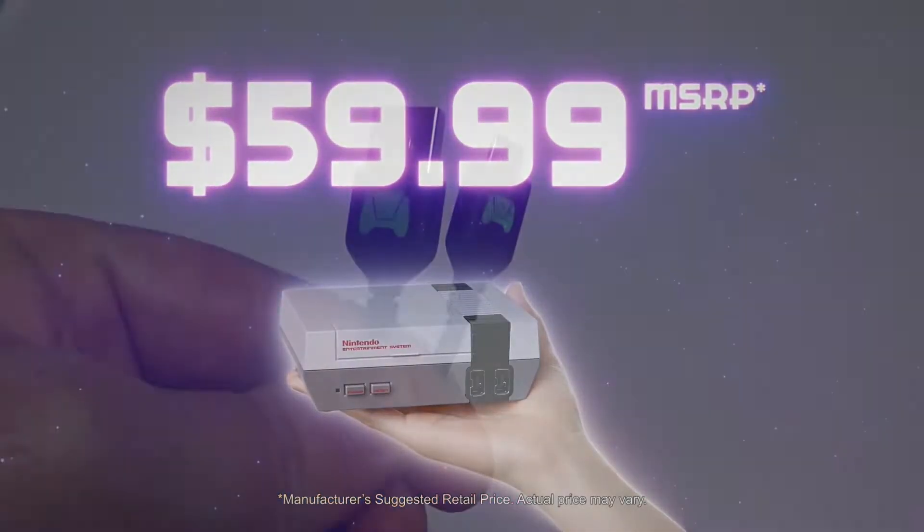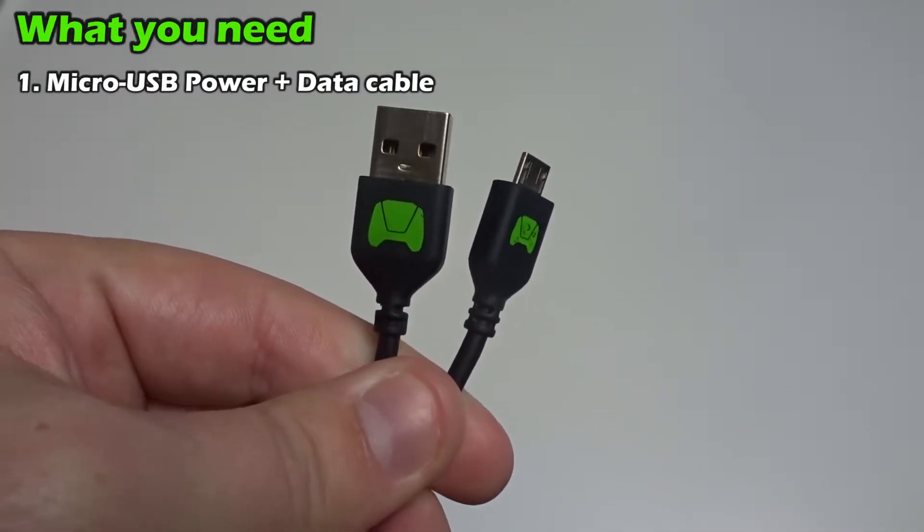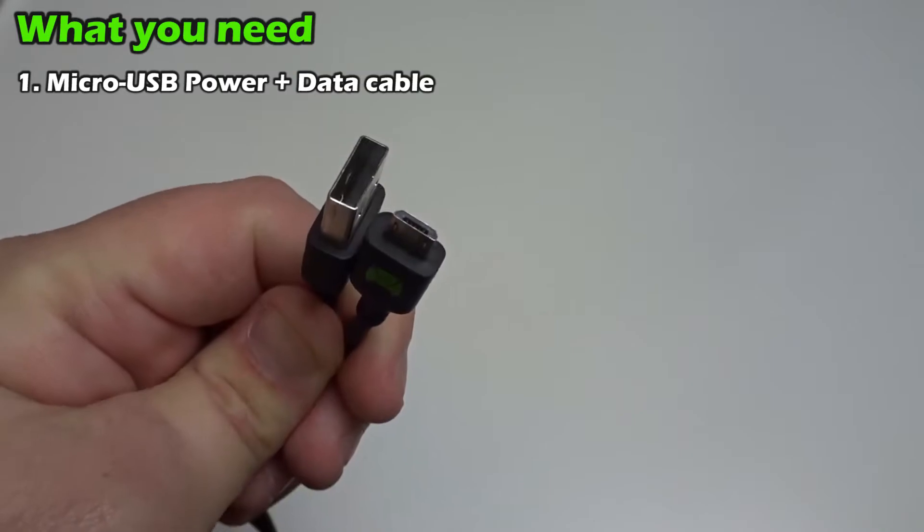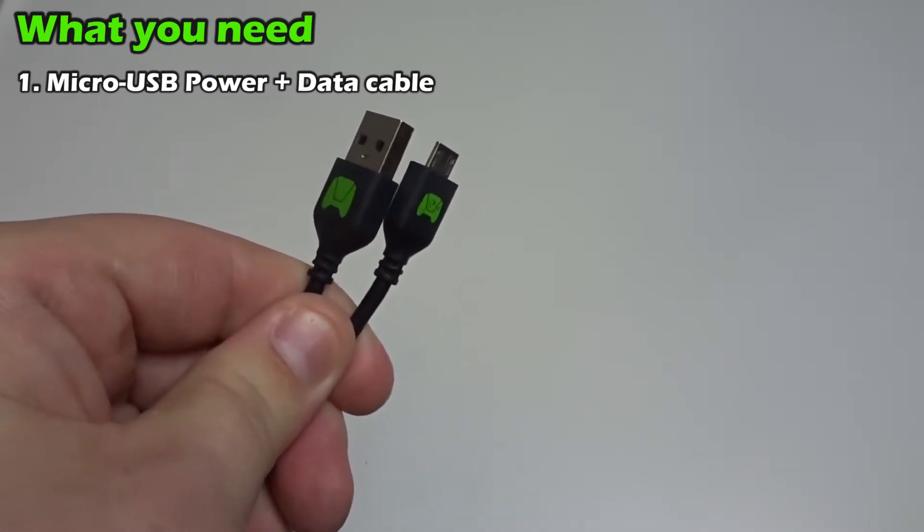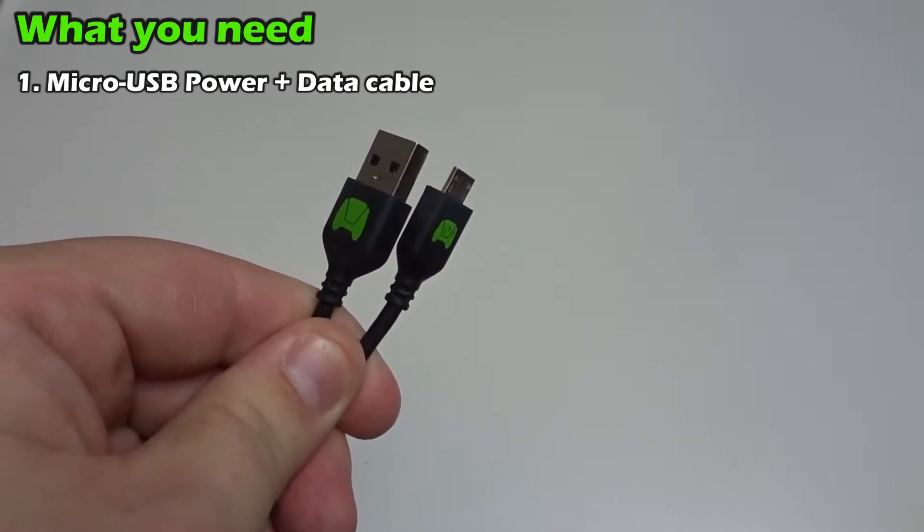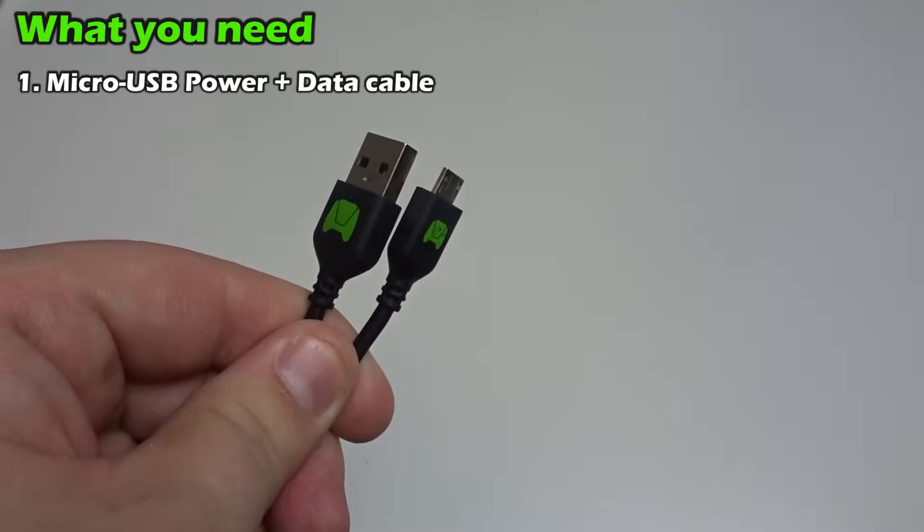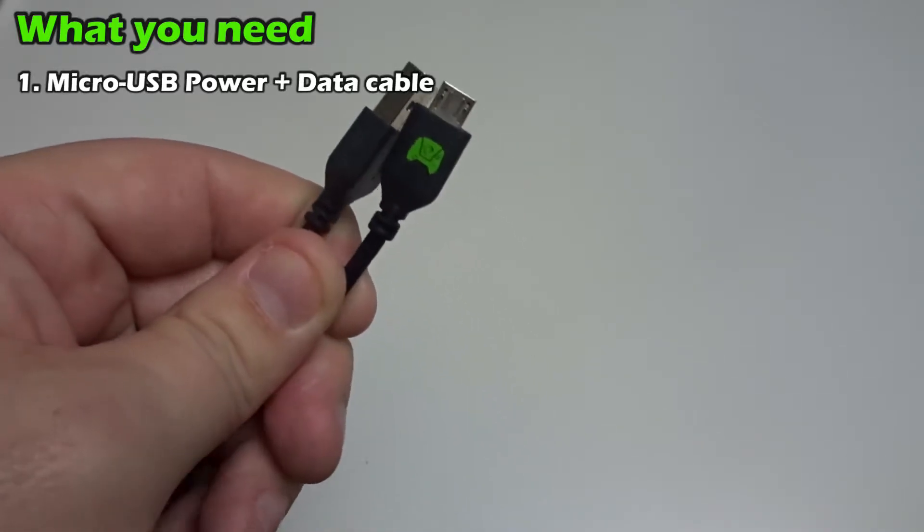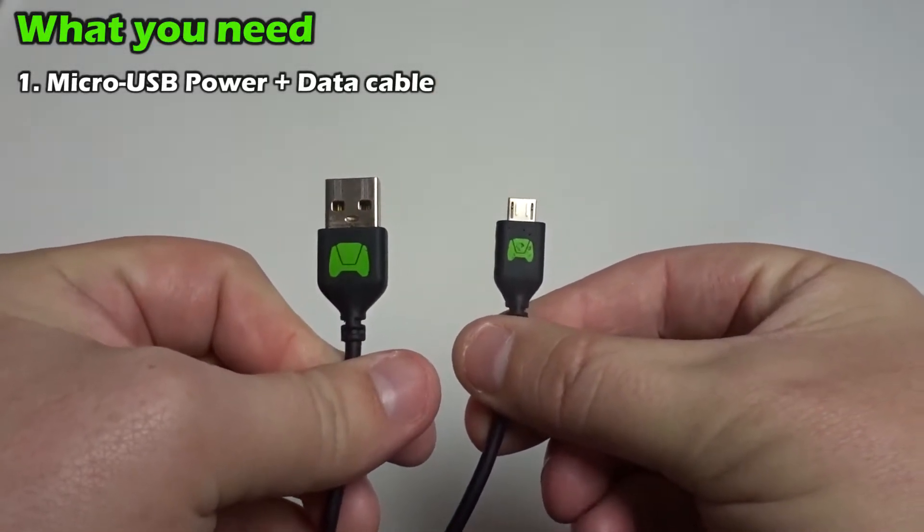So let's get started. What you'll need to do this is a micro USB cable that's capable of sending not only power, but data. I use the high quality micro USB that came with my Nvidia Shield, but you may be able to use the cable that comes with the NES Classic, but I haven't tested that myself.